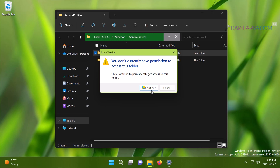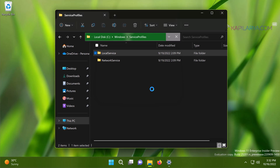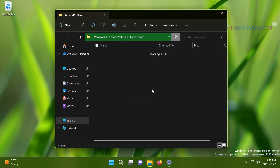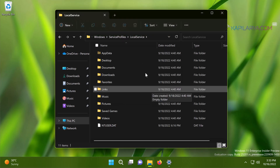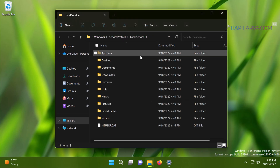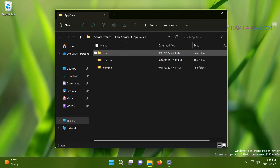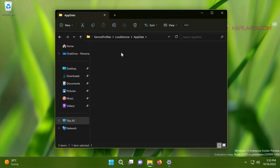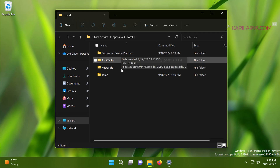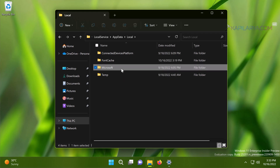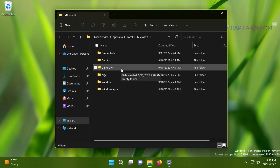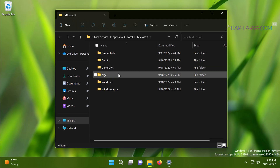Now inside the Local Service folder, double-click on the AppData folder, then go to the Local folder, then open the Microsoft folder. Inside the Microsoft folder you will find the NGC folder.